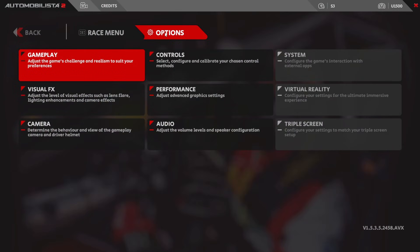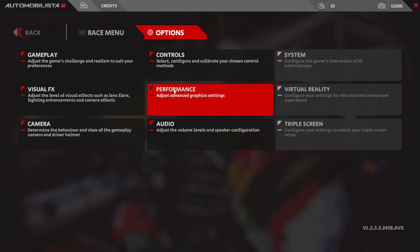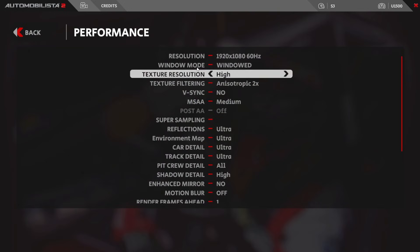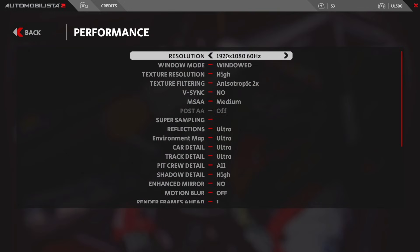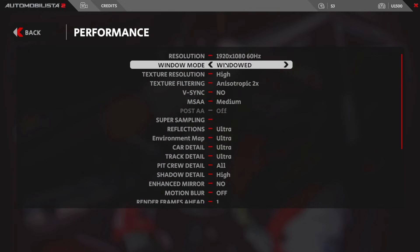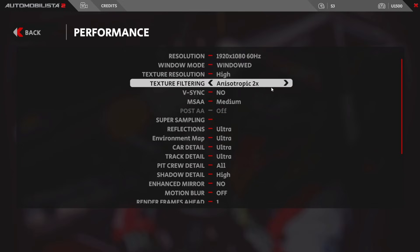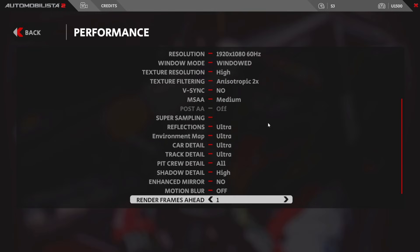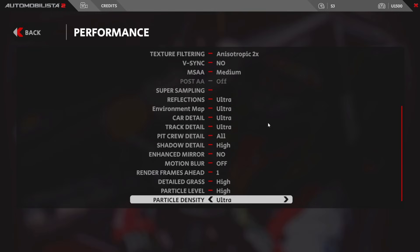Next, click on options and click on performance. These are my graphic settings within AMS 2 and I'll leave these on screen for you now. Now as you can see, anisotropic filter here is set to two times. That's because you can't turn it off in the game, so I've set it to its lowest value.